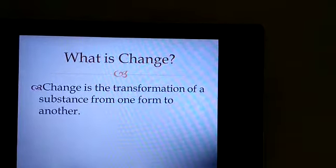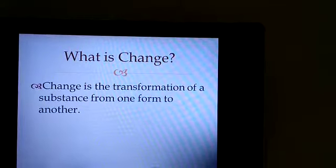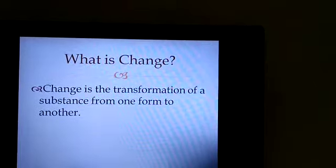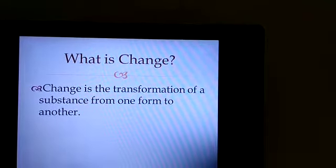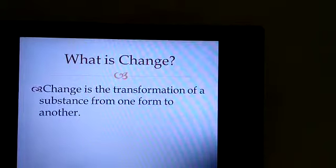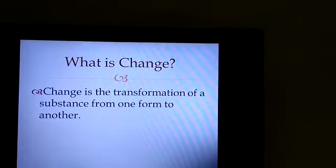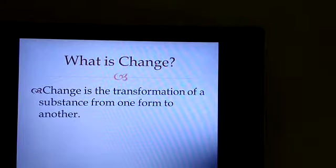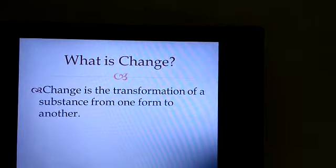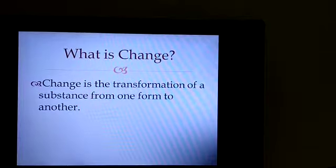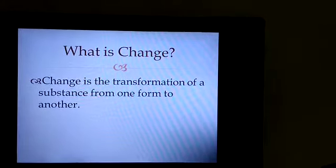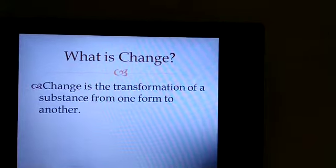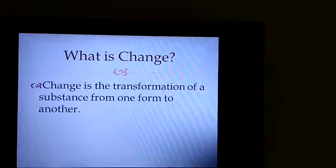In this context, some changes are noticeable, some are so slow that you cannot notice them or even identify them. But still, changes occur and change is taking place around us continuously. Change is the transformation of a substance from one form to another form.